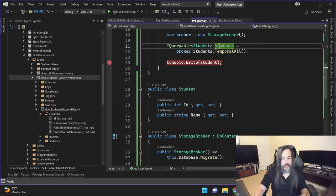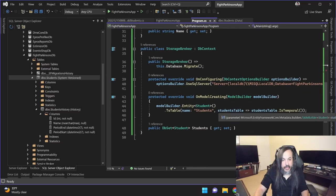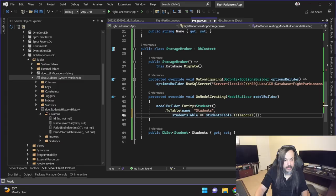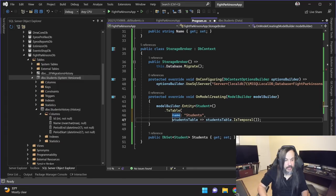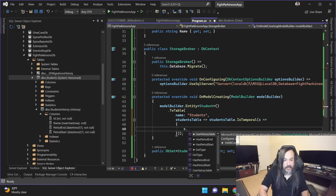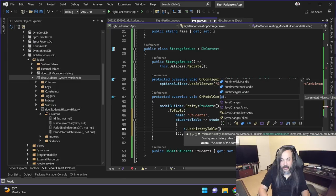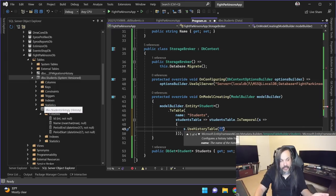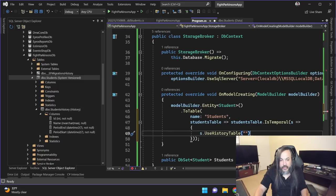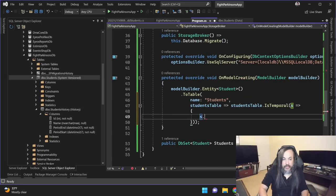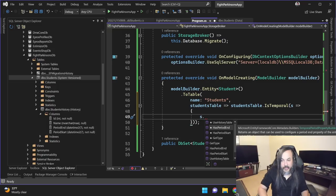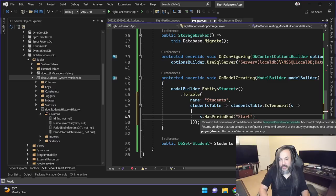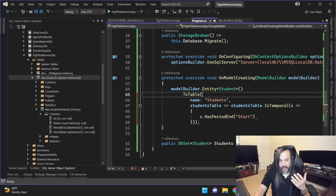Super important for you to understand that you have the option also. Like when you say is temporal like this, you can also start modifying on that guy particularly. And you can go and say use history table and you can name the particular table. Like it doesn't have to be called students history. But it's up to you. You want to call it whatever you want to call it. That's up to you. You can also do use has period and what do you want to call the property name for it? Like you can call it start. You have all of these options in there.